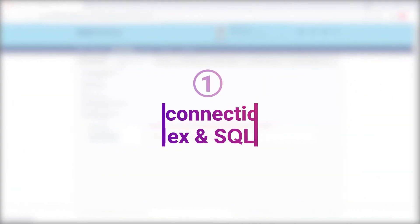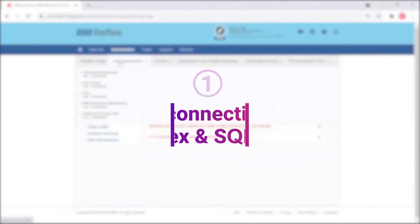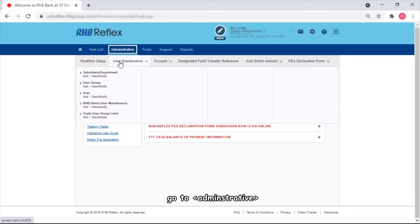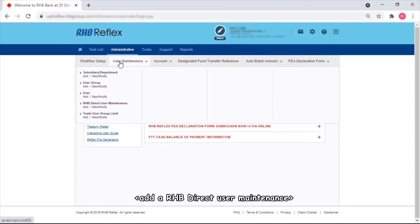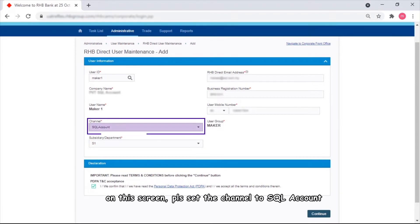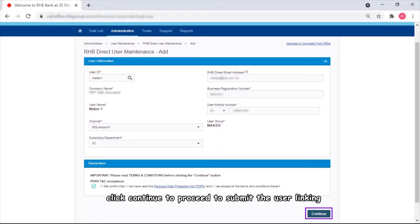First, let's set up the connection between RHB Reflex and SQL Account. To perform a user linking in RHB Reflex, go to Administrative and add a RHB Direct User Maintenance. On this screen, please set the channel to SQL Account. Check all the details, then click Continue to proceed and submit the user linking.